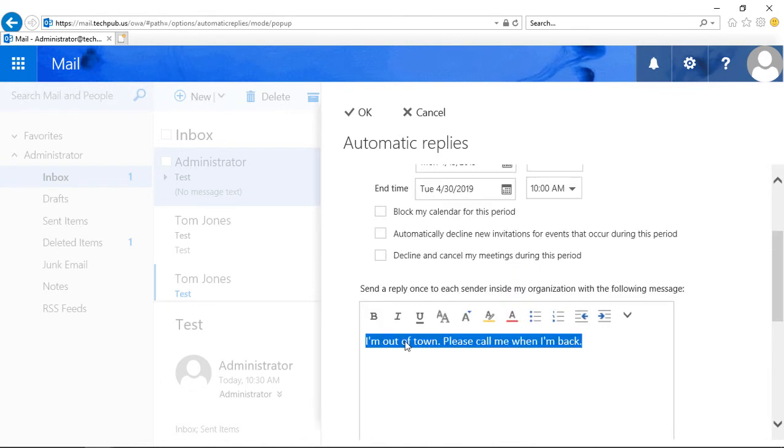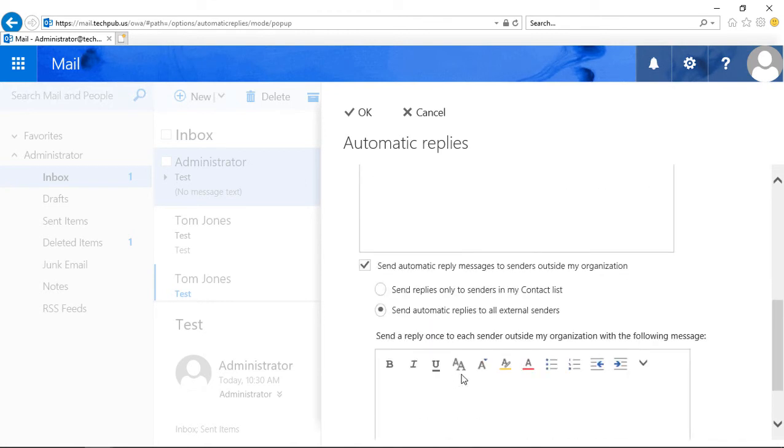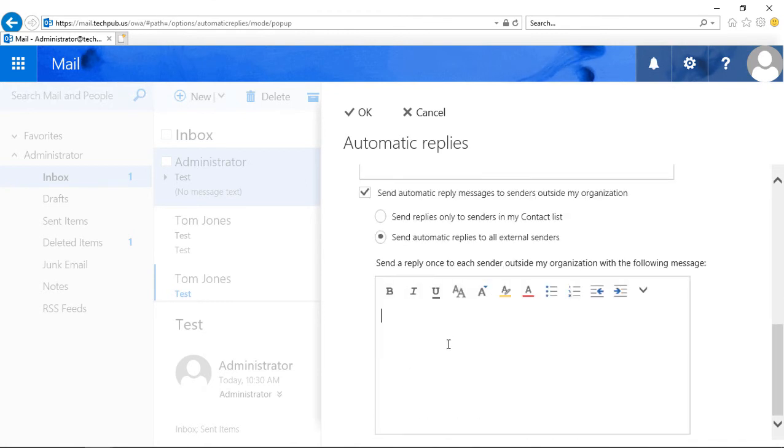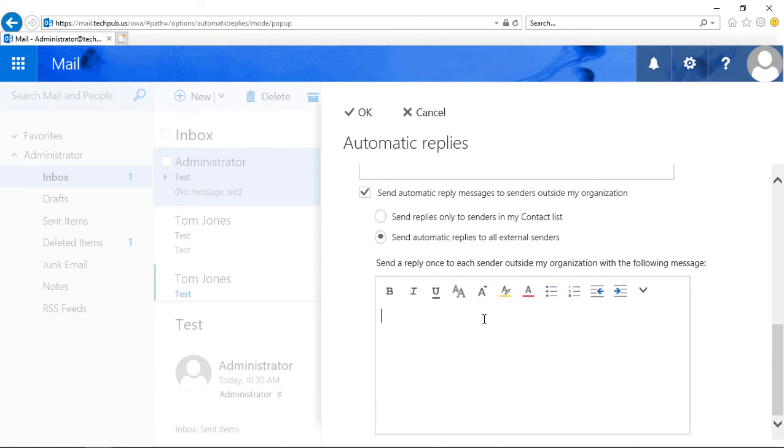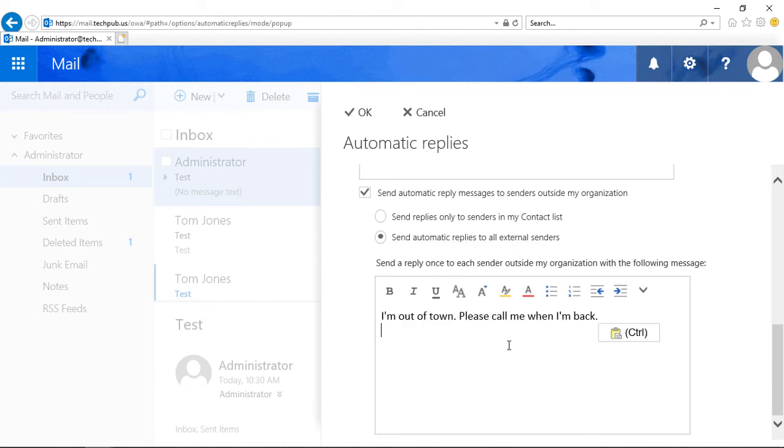So what I'll do is I'll just copy this message, and I'll also paste it into the external ones as well.